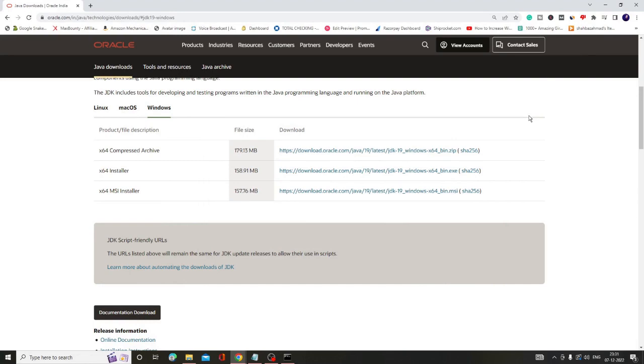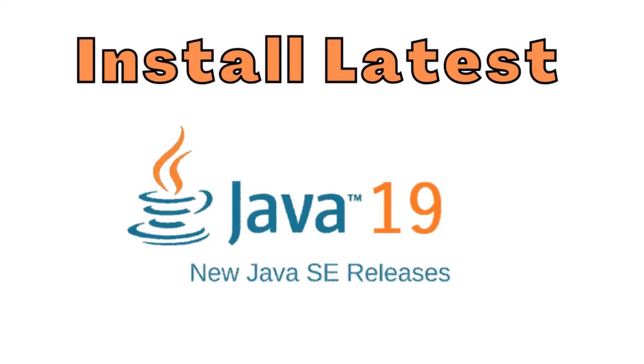Hey everyone, welcome back to Crown Geek. In this video, I will be explaining how to install Java JDK 19 on Windows 10 or Windows 11.